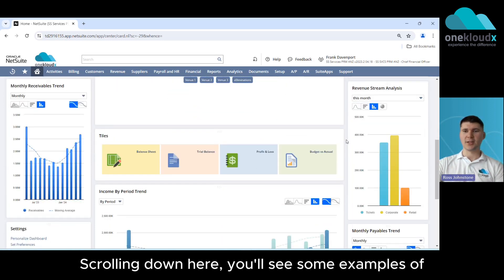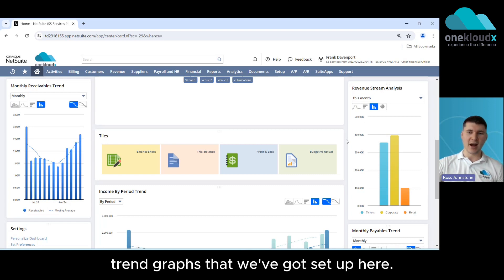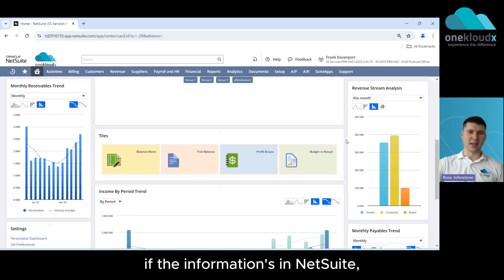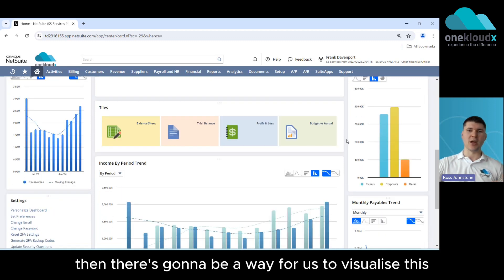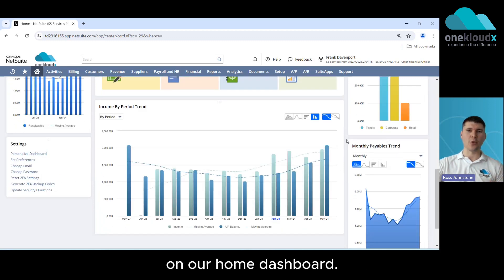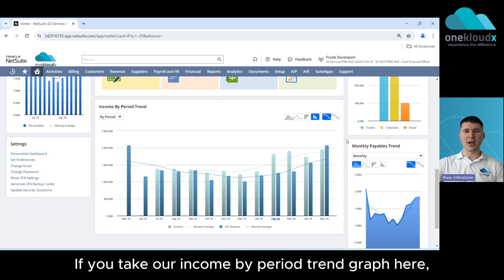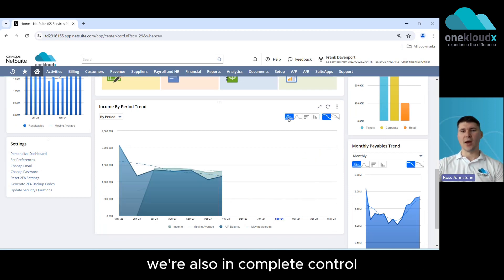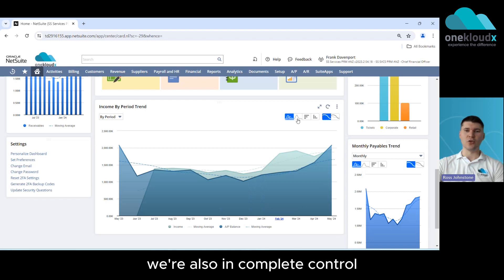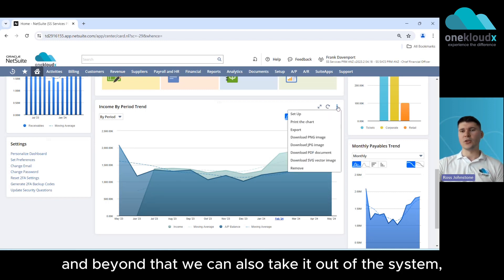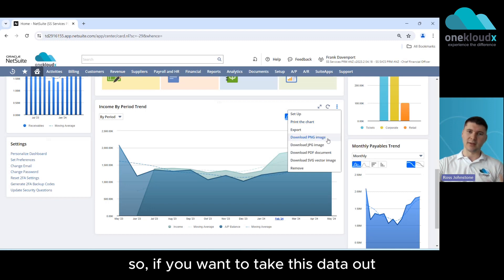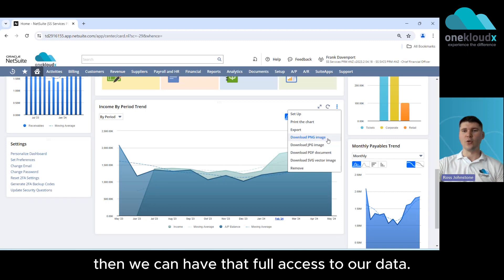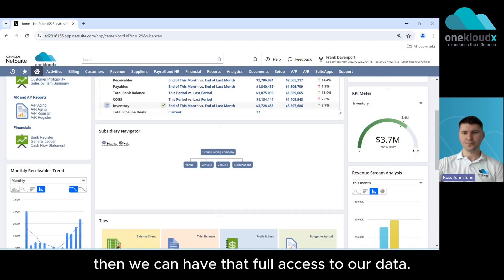Scrolling down here you'll see some examples of trend graphs that we've got set up here. Generally speaking if the information's in NetSuite then there's going to be a way for us to visualize this on our home dashboard. If we take our income by period trend graph here as an example you'll see that we're in complete control of the type of chart that we're looking at and beyond that we can also take it out of the system so if we want to take this data out to create any board packs then we can have that full access to our data.